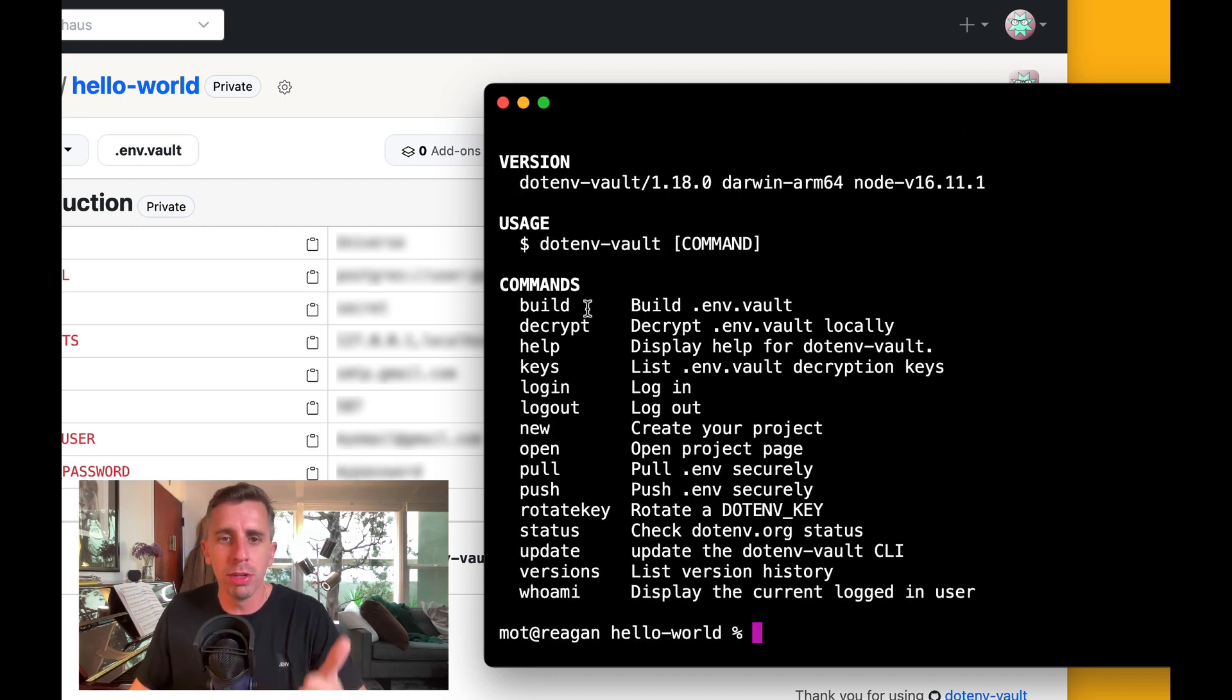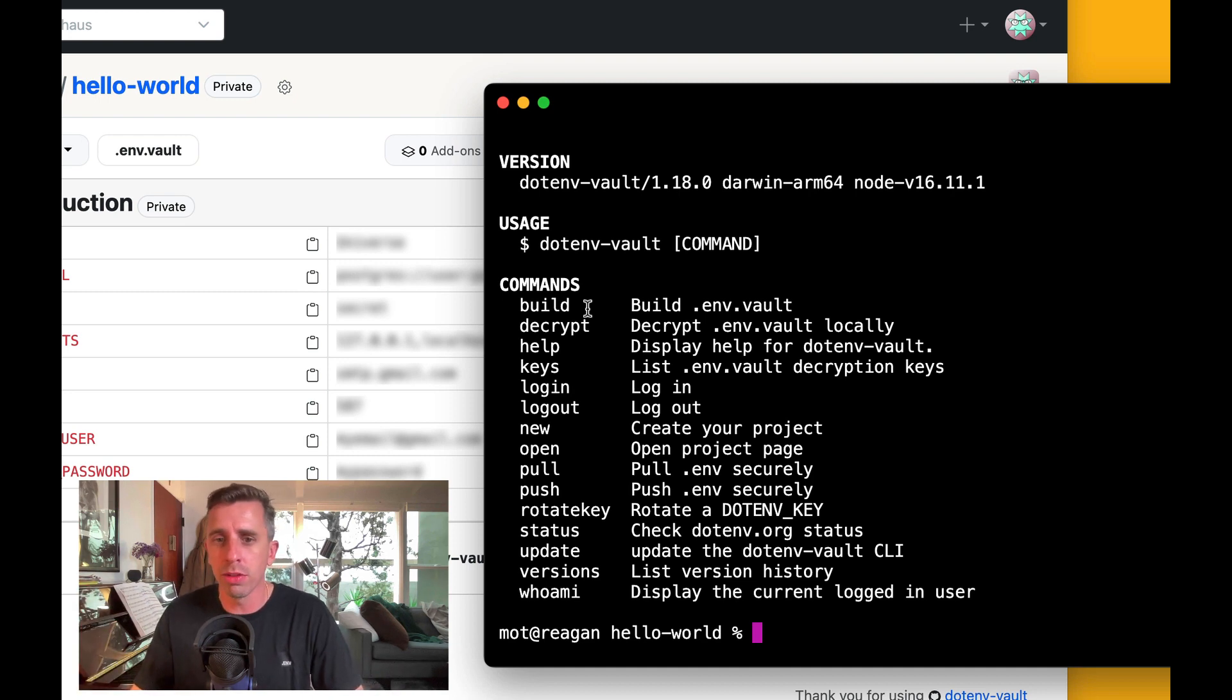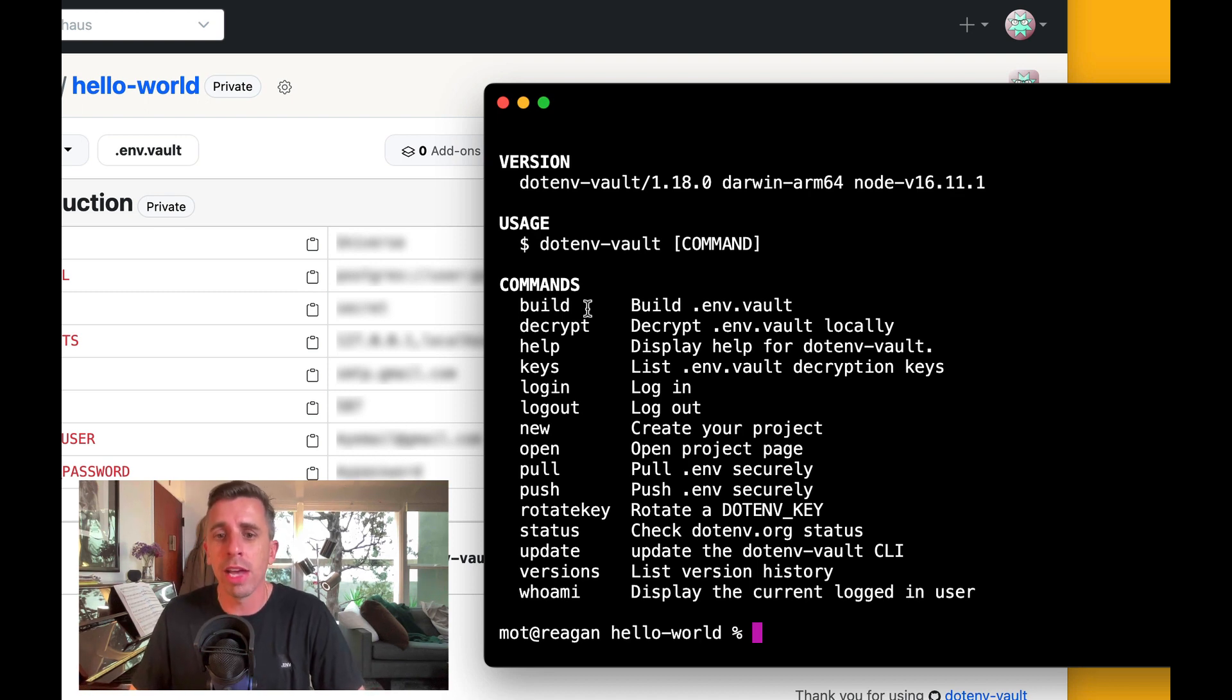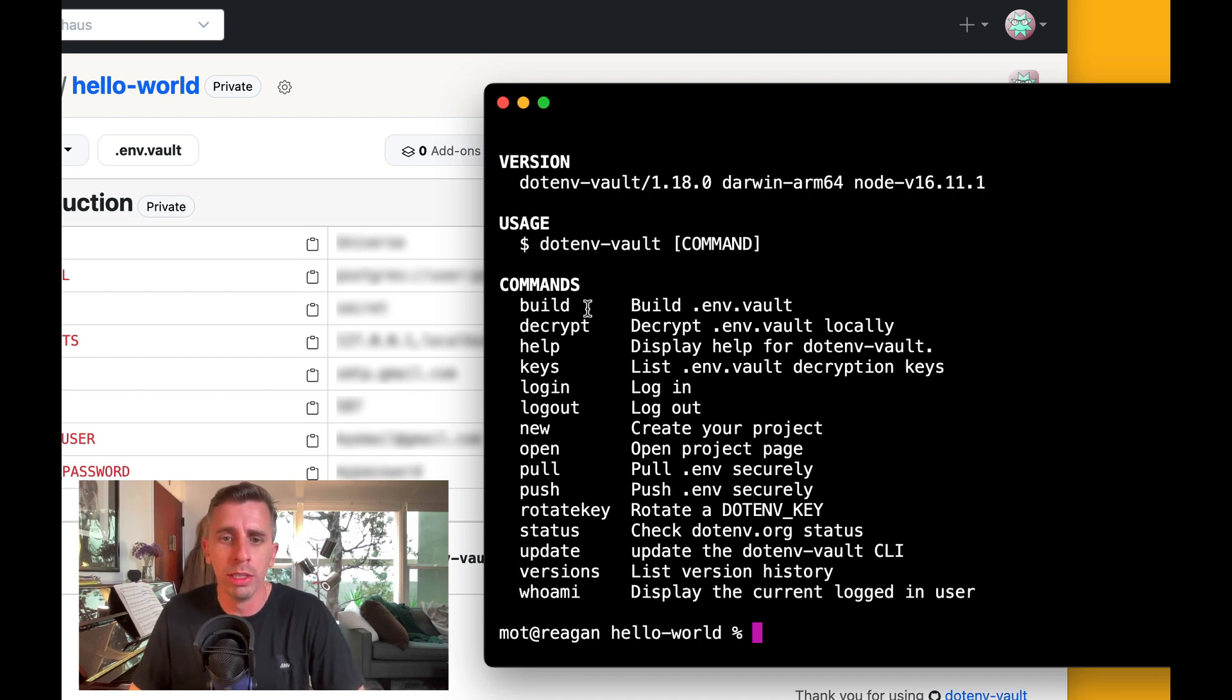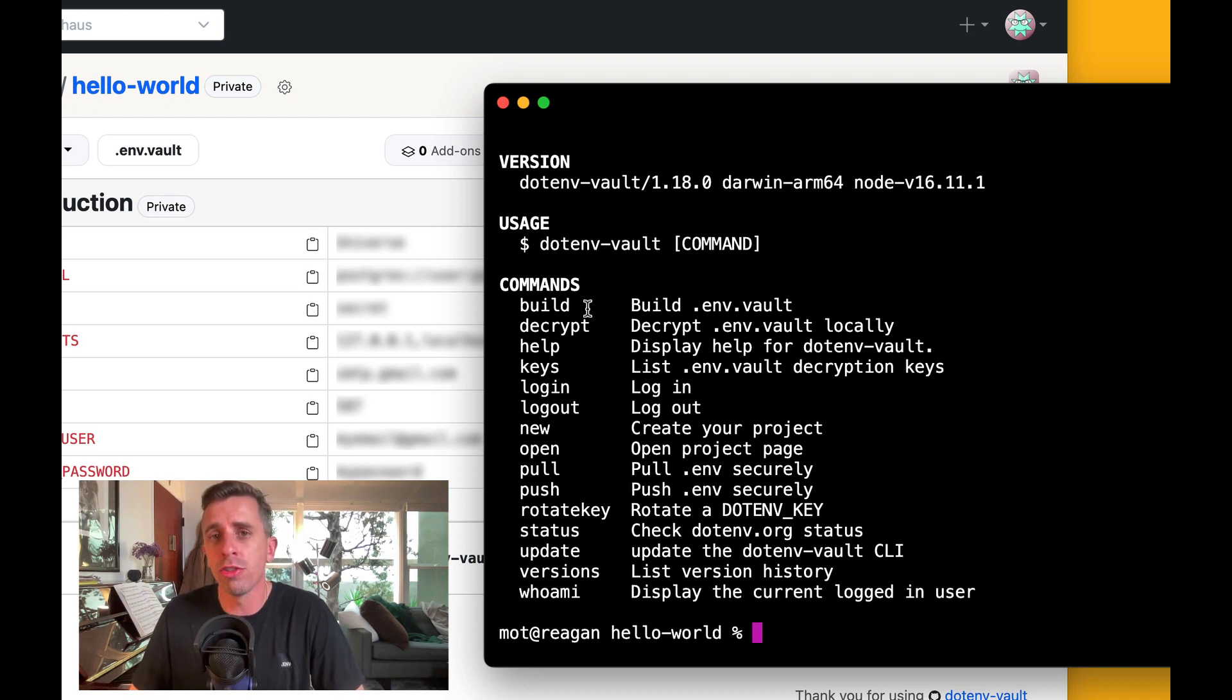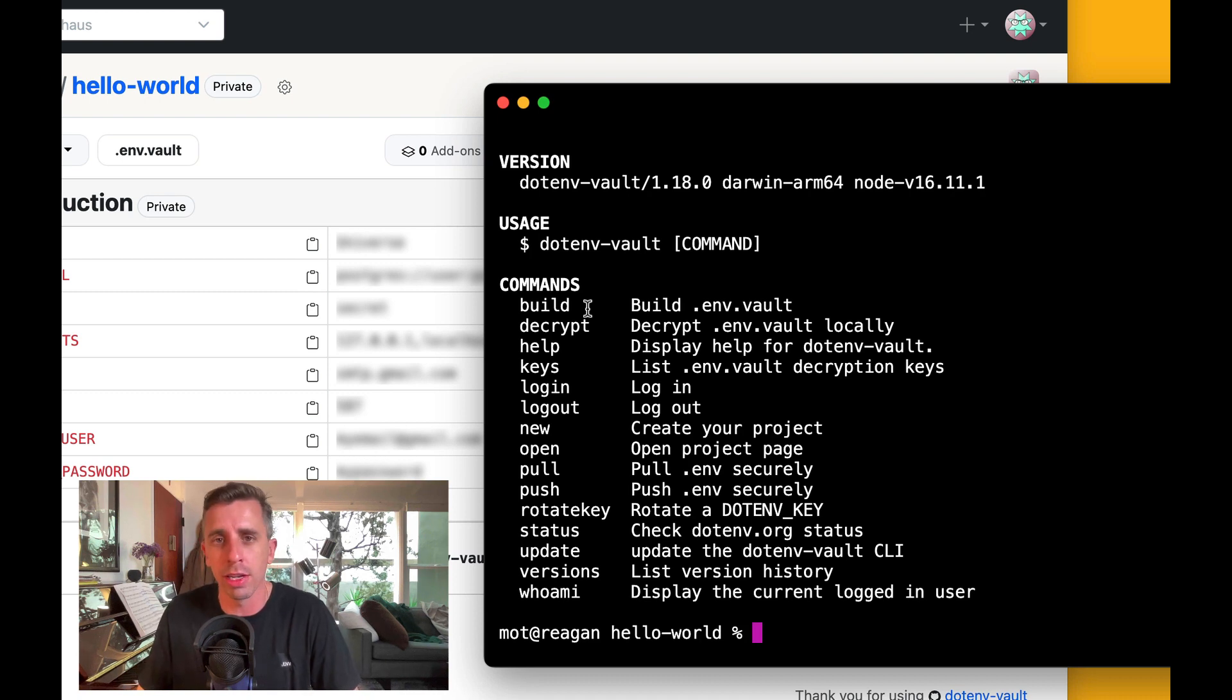So there's build, decrypt, help, keys, login, logout, new to create your project, open the project page, pull, push, rotate keys, status to check the .env.org status for push and pull, update to update your CLI if there's any new updates, versions to check all your version history per environment for this project, and who am I, who are you logged in as currently.